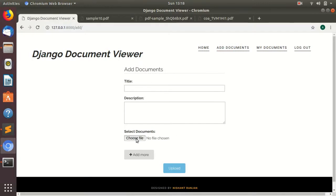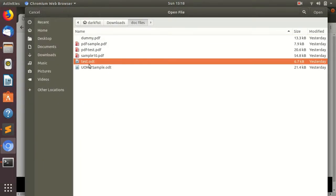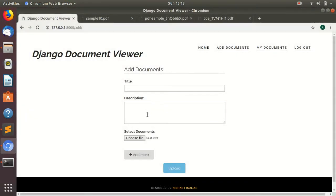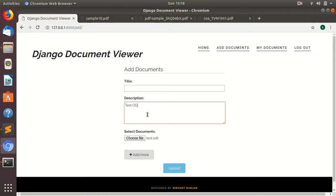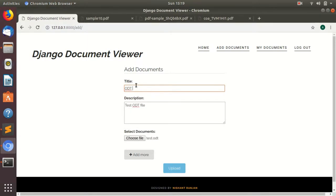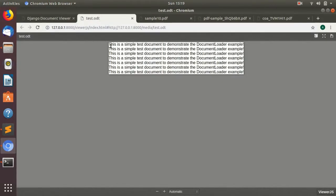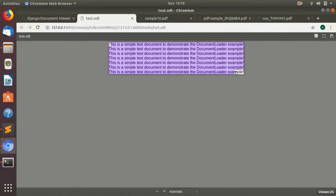I will also show you how to upload the ODT files. This is a test ODT file. It is open document files. ODT file is uploaded and you can view it here. There were only six lines of text in this ODT file which you can see.